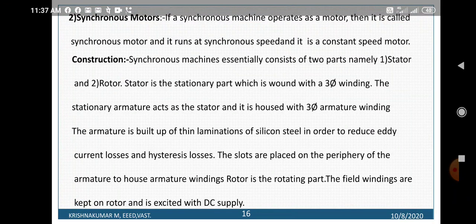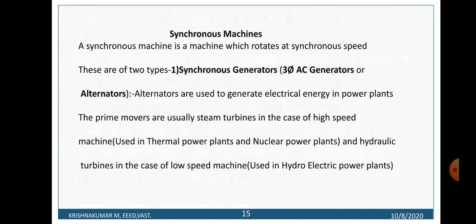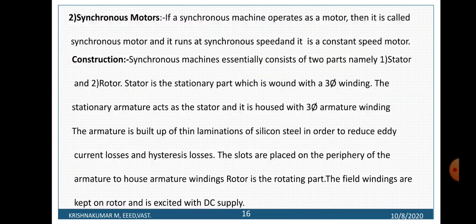If a synchronous machine operates as a motor, it is called a synchronous motor. There are two types of synchronous machines: synchronous motors and synchronous generators. Synchronous generators, also known as alternators, include high speed alternators used in thermal and nuclear power plants whose prime movers are steam turbines, and low speed alternators used in hydroelectric power plants whose prime movers are hydraulic turbines. If a synchronous machine operates as a generator, it is called a synchronous generator.